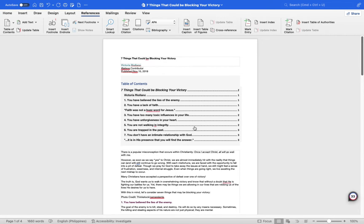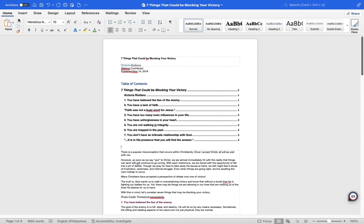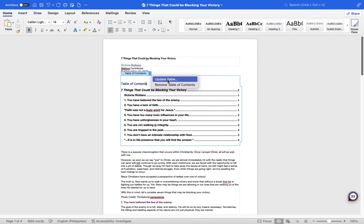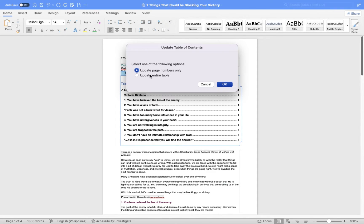You may edit the format of your table of contents using the home tab's choices just like you would ordinary text. To make changes to your table of contents, click on any table. Pick the arrow and then choose Update Table. The table will then reflect the changes you made.